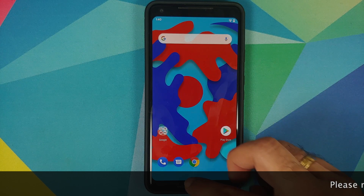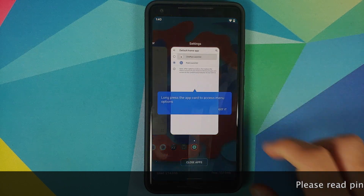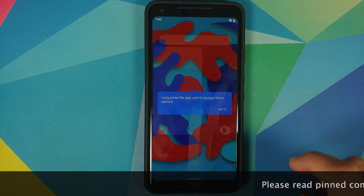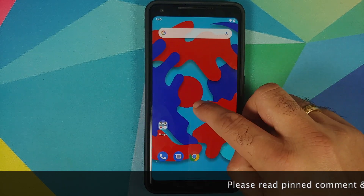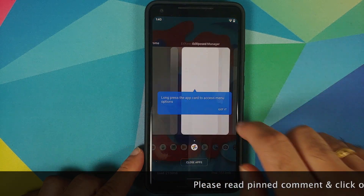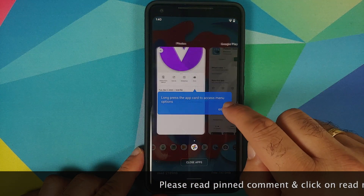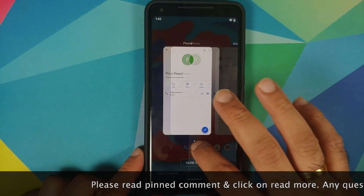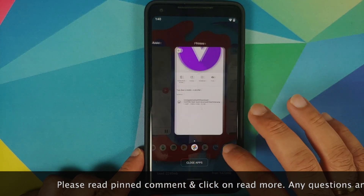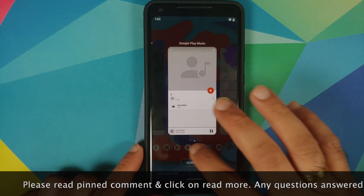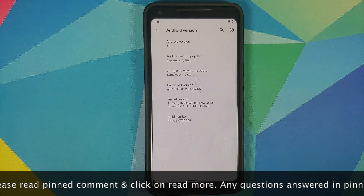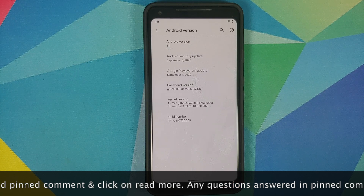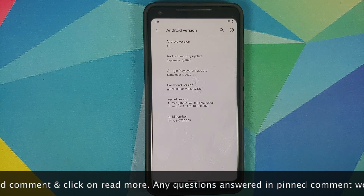Hey peeps, what's up — Manchi here, back with another video. In this video I'm going to show you how you can install OnePlus Launcher on any device which is running Android 11. As you can see, I do have the Pixel 2 XL which is running stock Android 11.